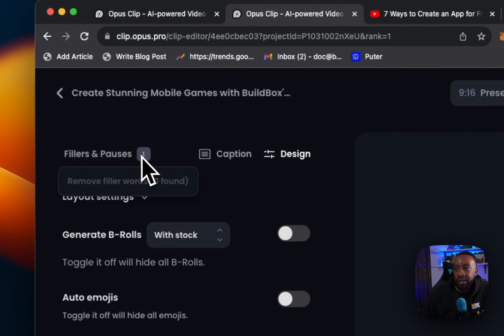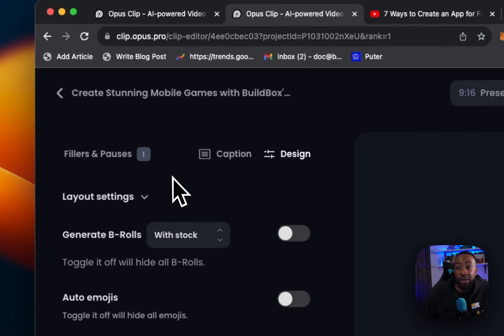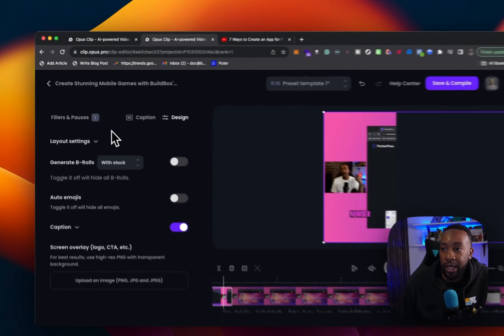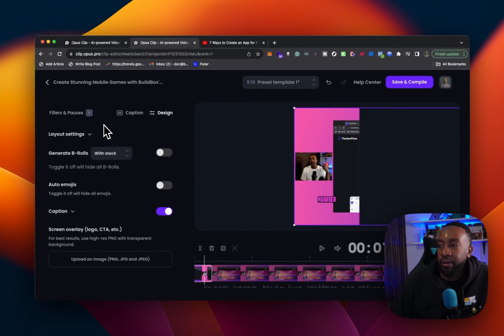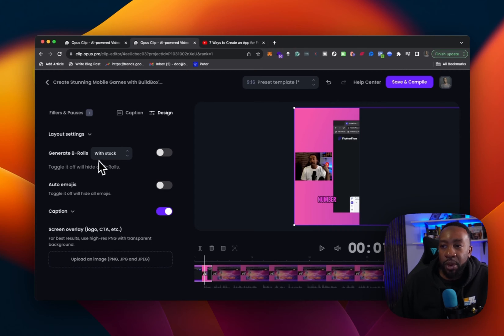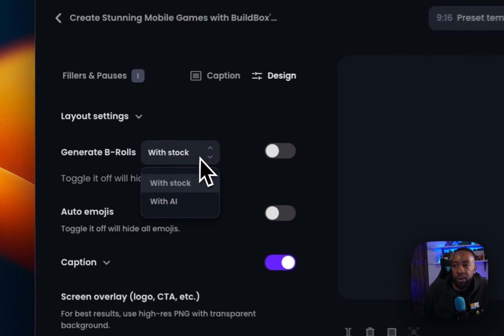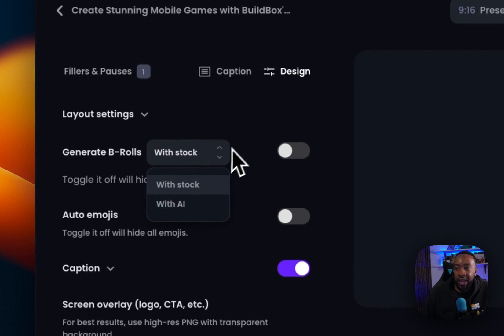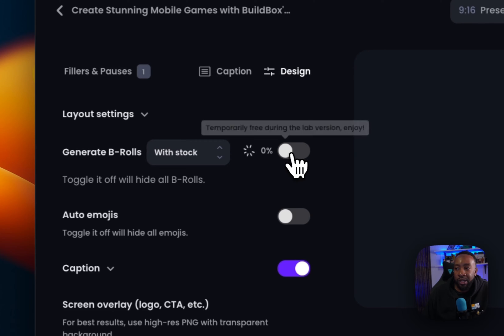And you see how it says remove filler words. I don't have any. So they say that's not always the case. Sometimes I have a lot of filler words I need to get rid of, but I can do that. That's great right here. It says generate a B roll. It can say with AI or a stock, I'm going to go with stock. I can click that.